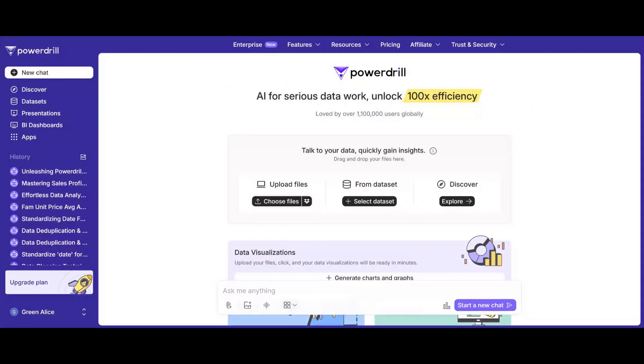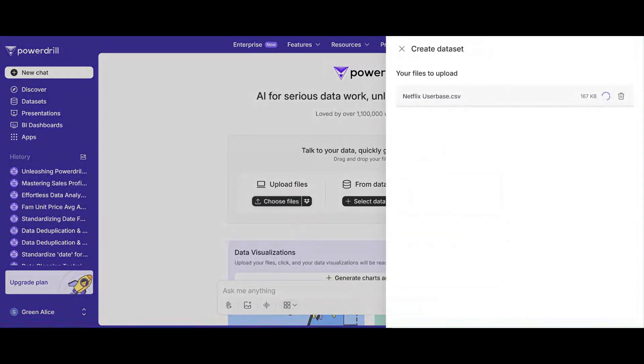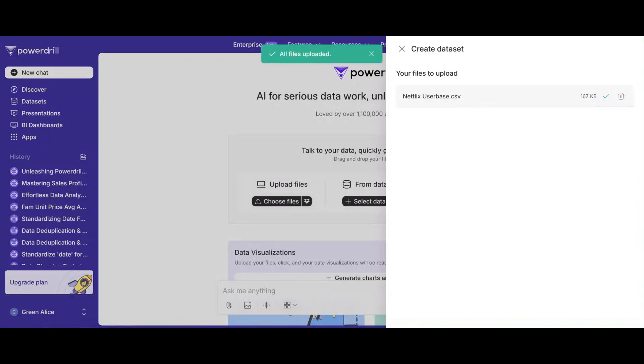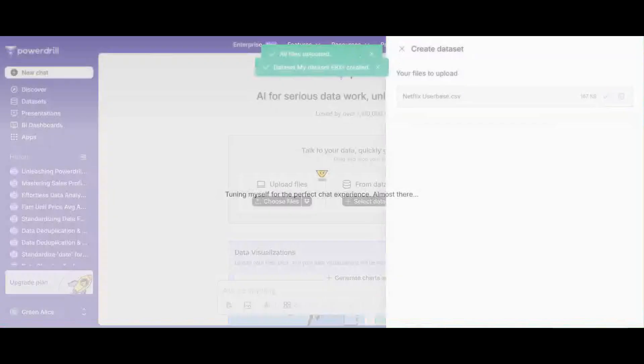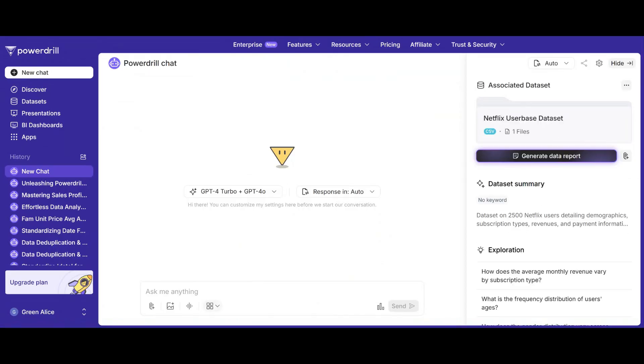Let's see how. Start by uploading your dataset, whether it's a CSV, Excel, or any standard format. Watch how PowerDrill instantly recognizes and organizes your data for analysis.